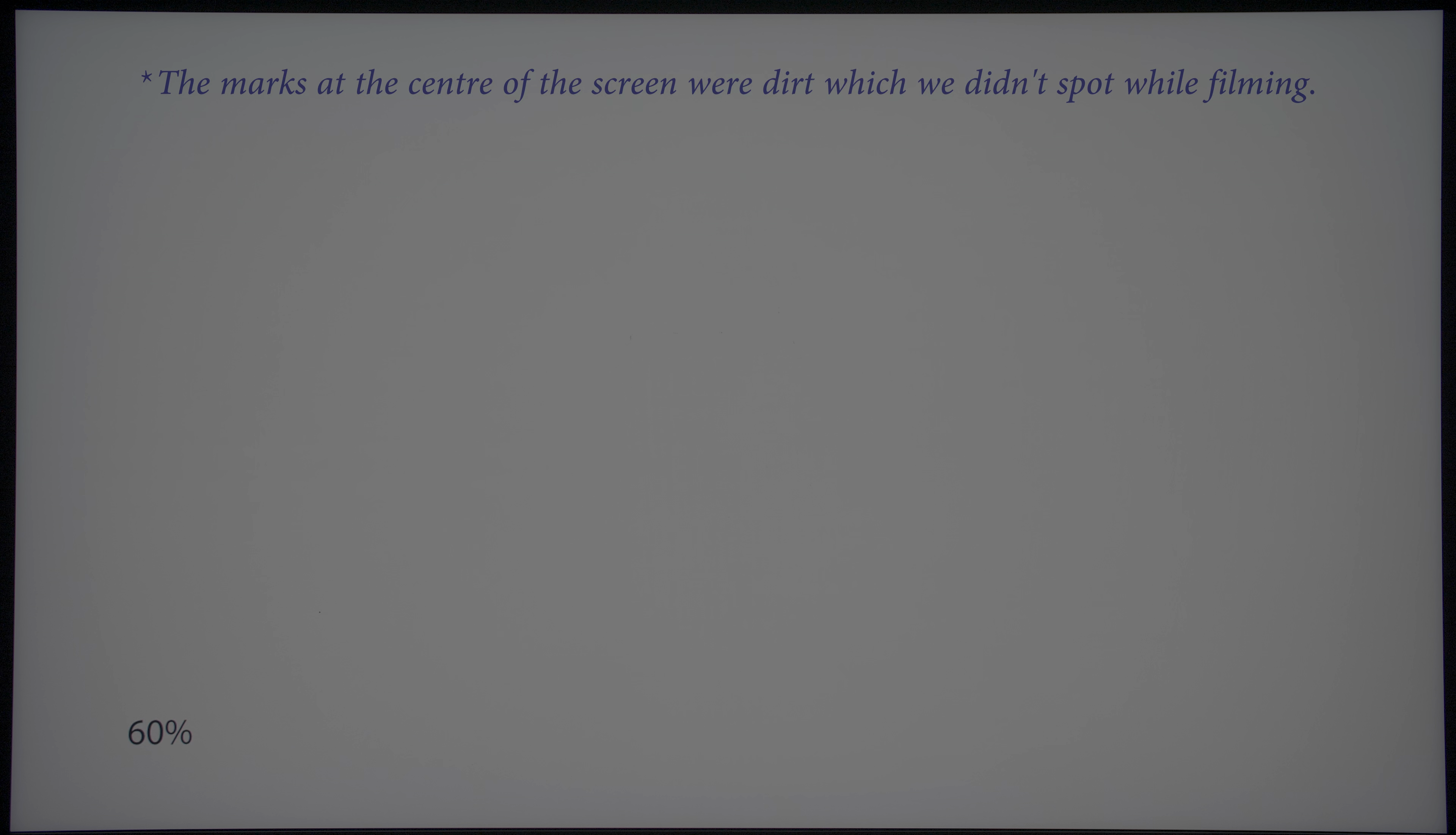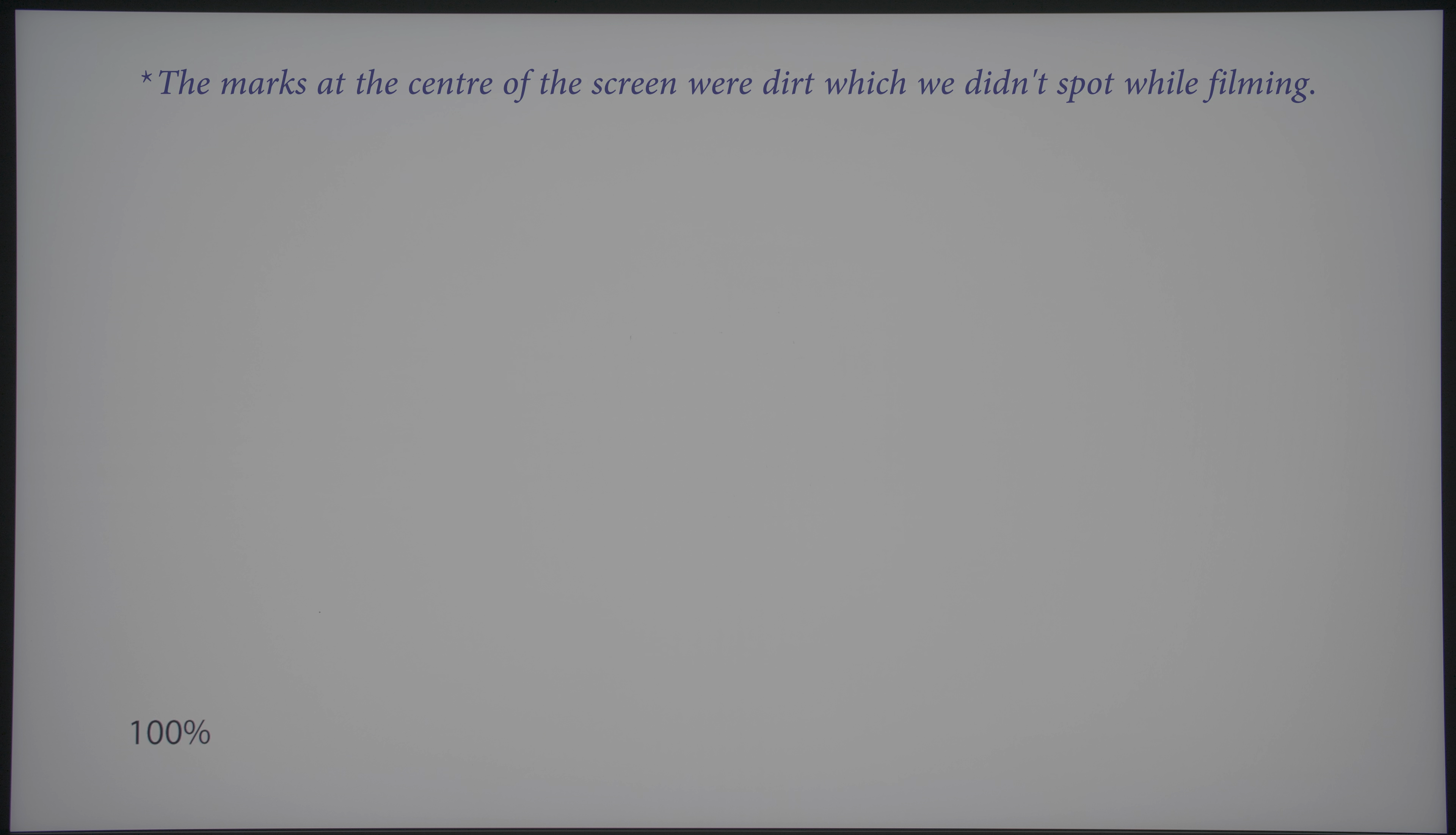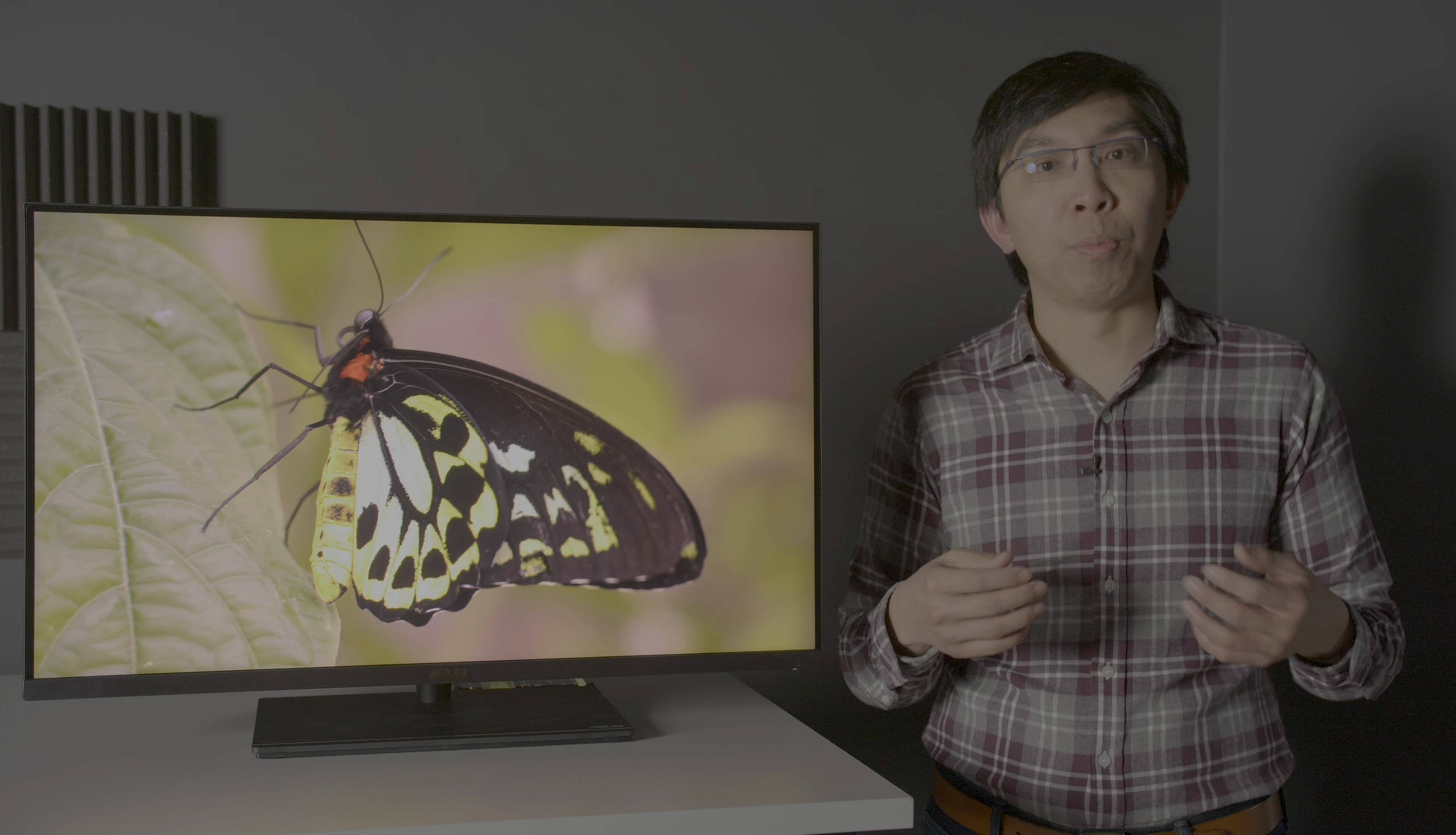Screen uniformity was excellent on our review sample, with no sign of DSE or dirty screen effect, banding, or colour tinting. From the camera, you may see darkening around the edges, but that's because we were filming in HDR. In real life, there's barely any vignetting at all. Certainly not enough to bother us in our day-to-day professional use.